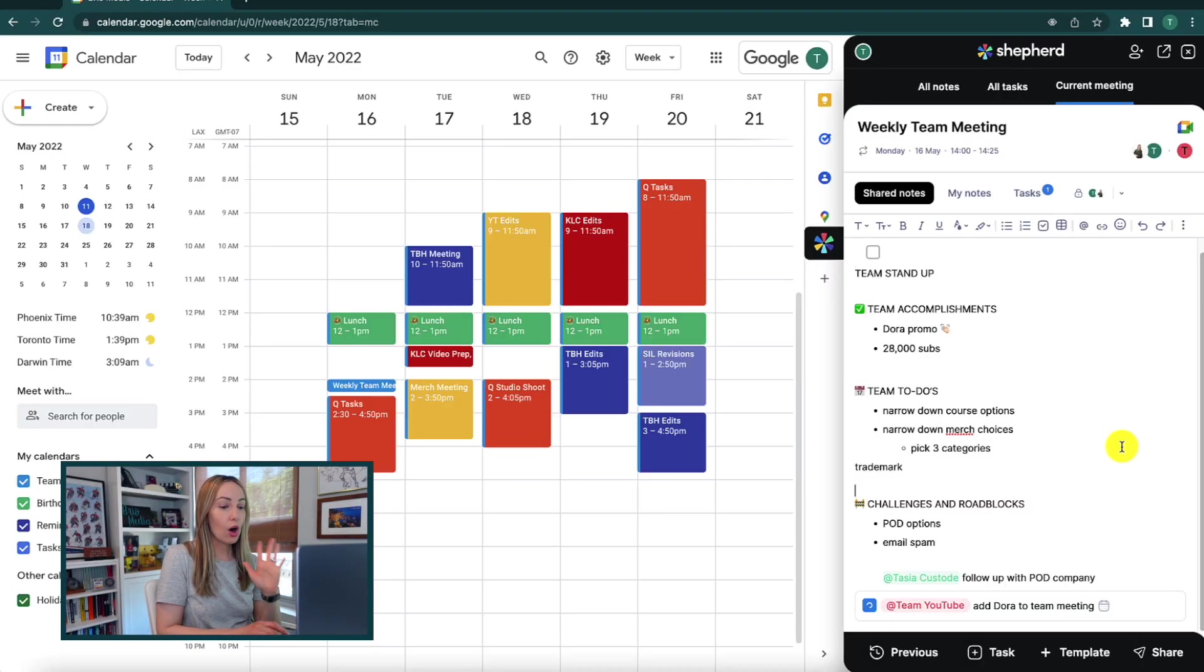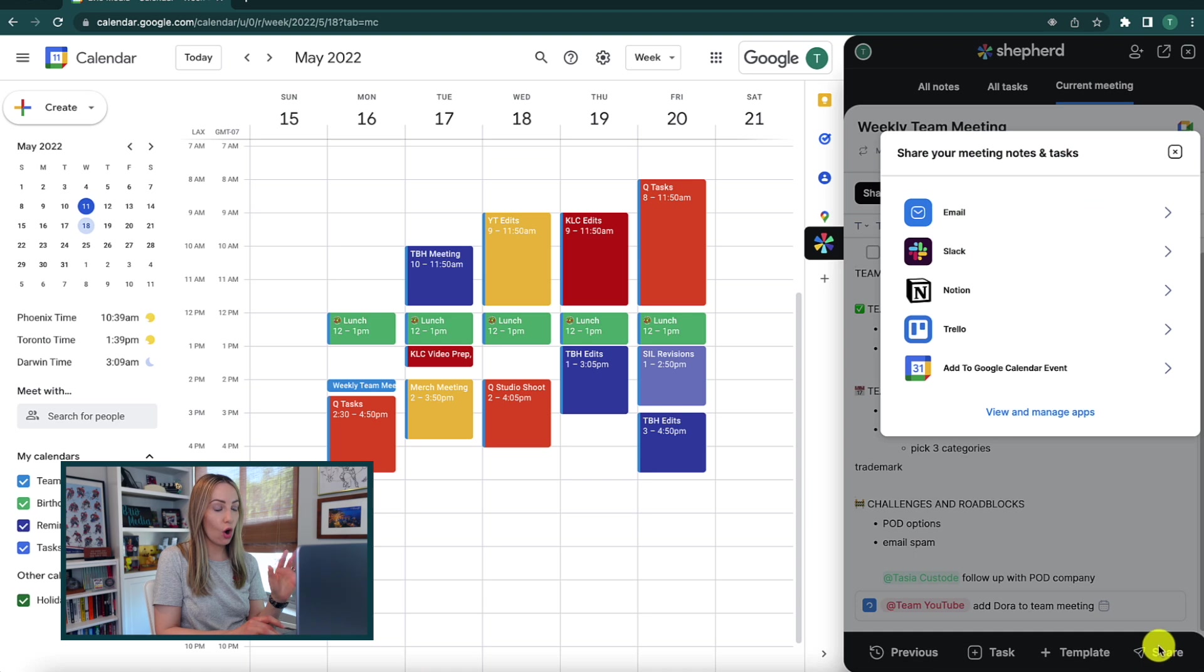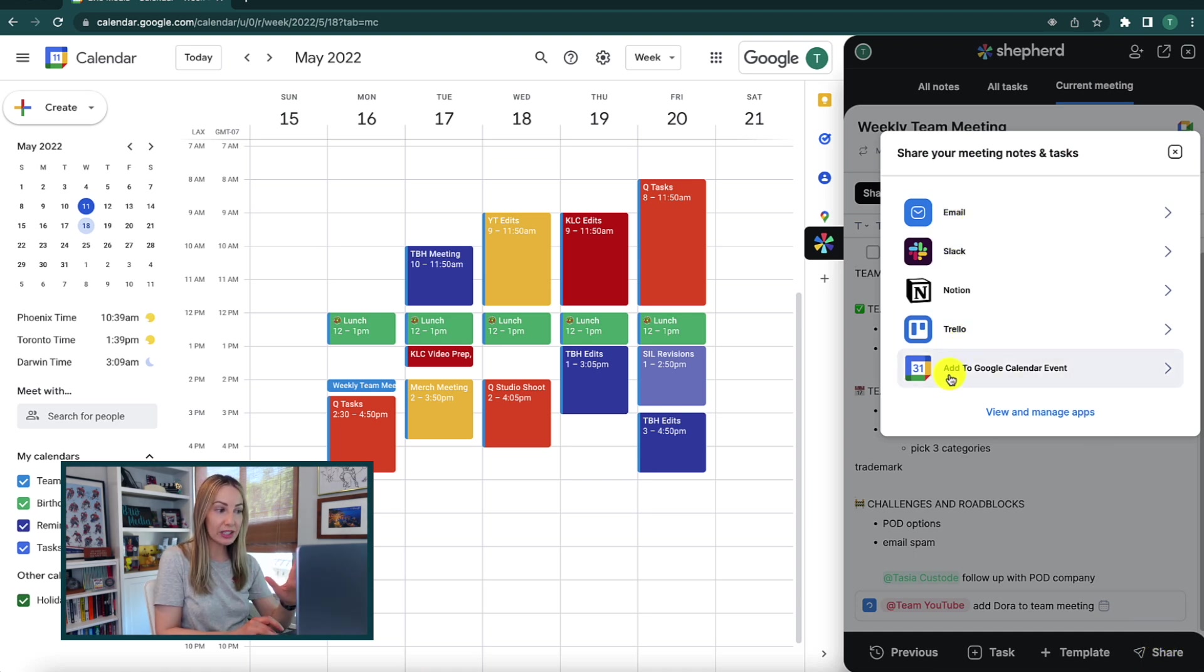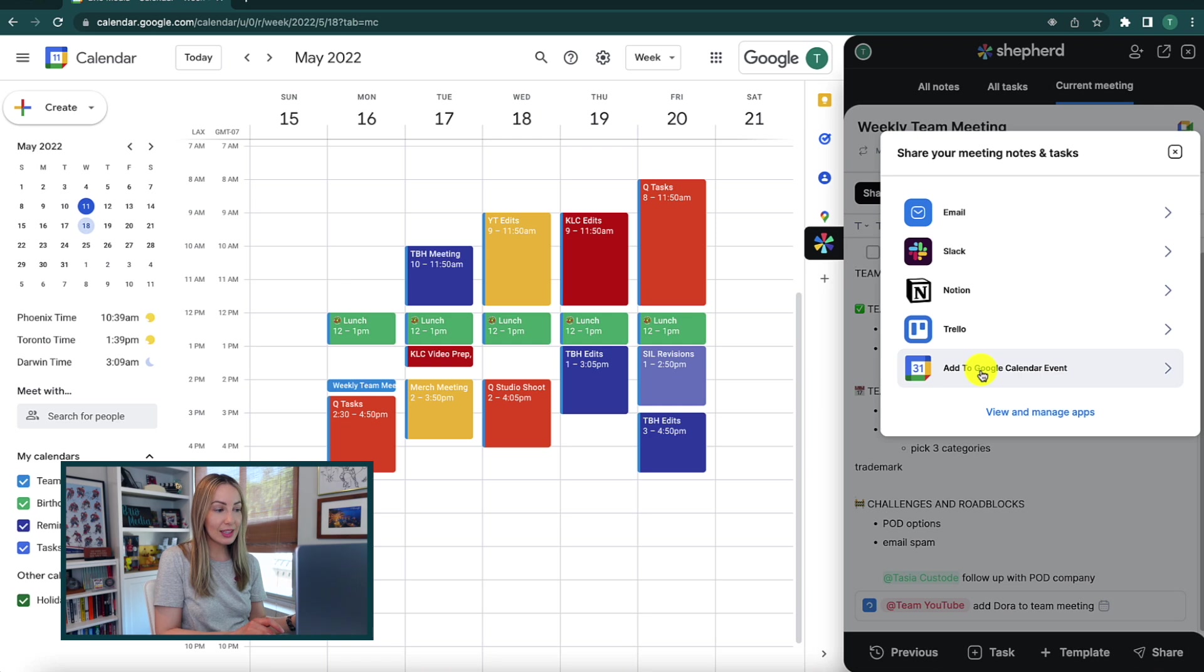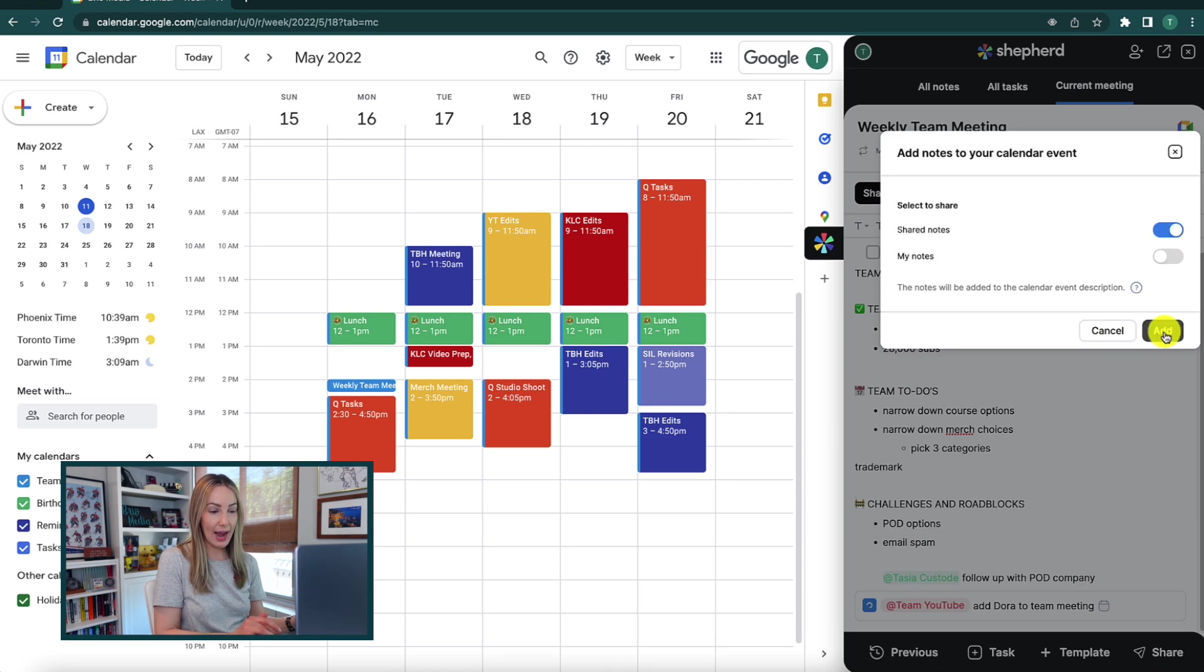So, all you have to do is click on share and you're going to get a glimpse of all these share options which I'll go over a little bit later. But for now, let's choose add to Google Calendar event.